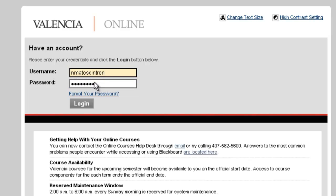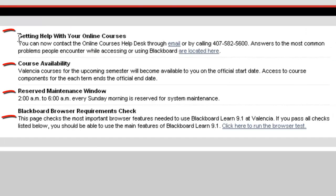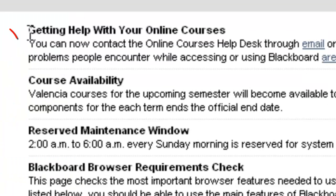Before we log in, let's look below the login button to find four main informational areas with vital information for using the system successfully. Here you will find how to get help with your online courses if you encounter any technical difficulty.